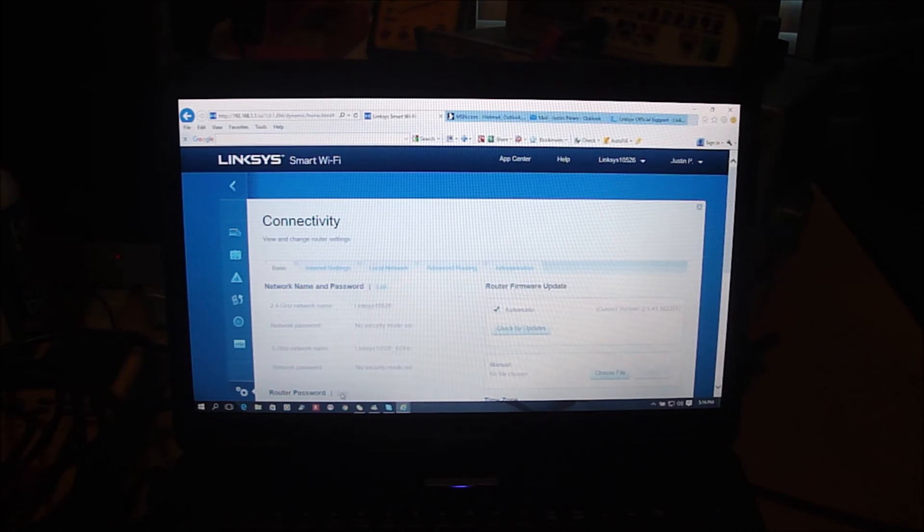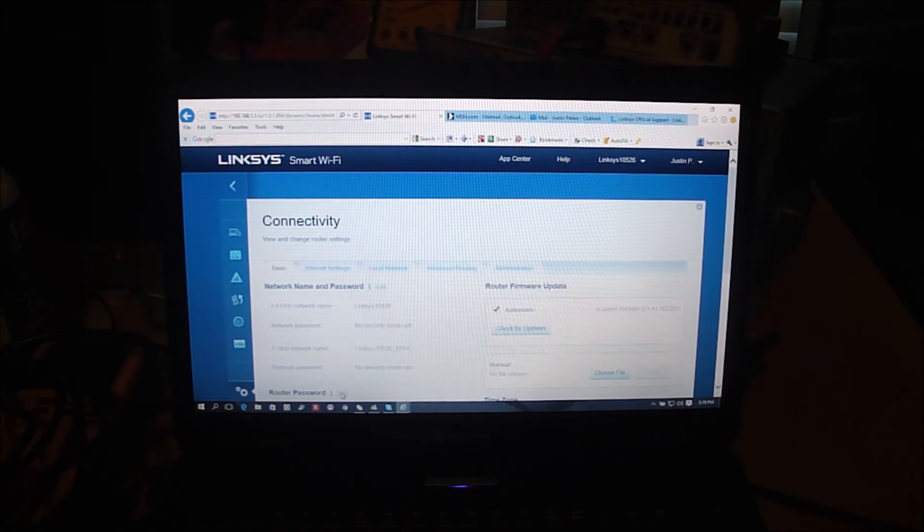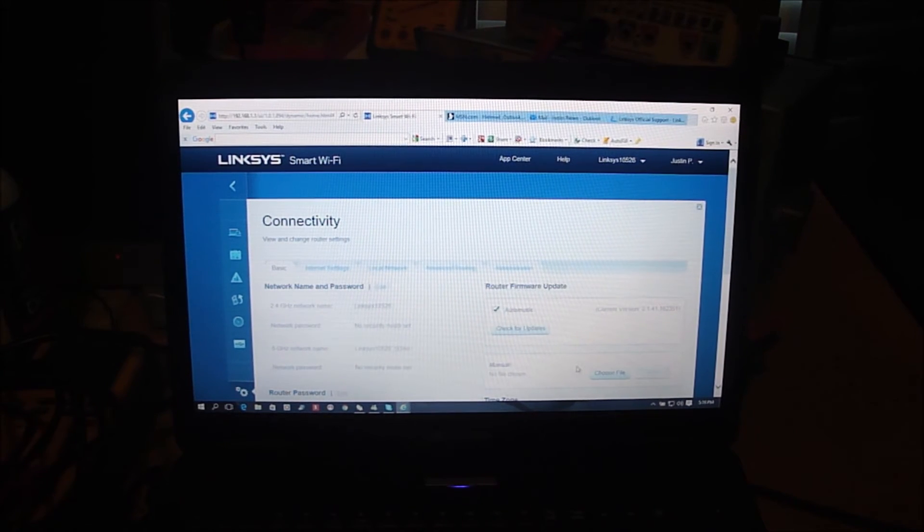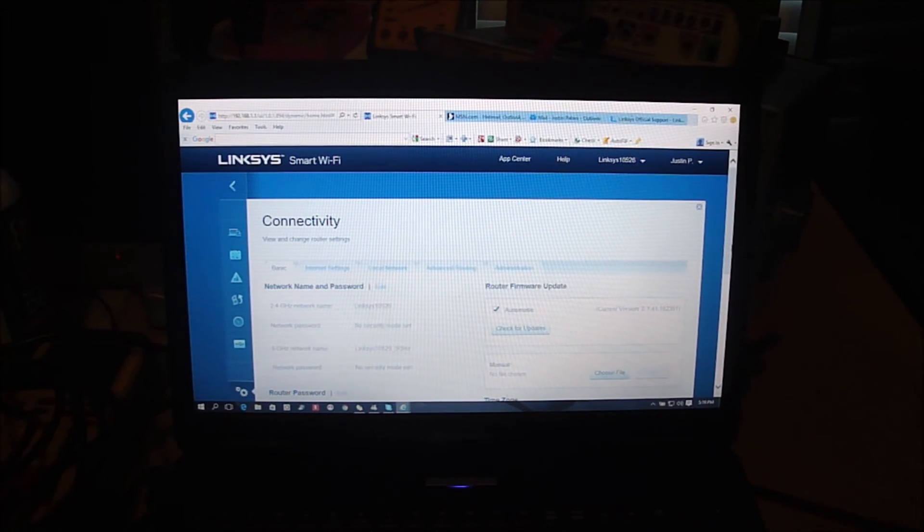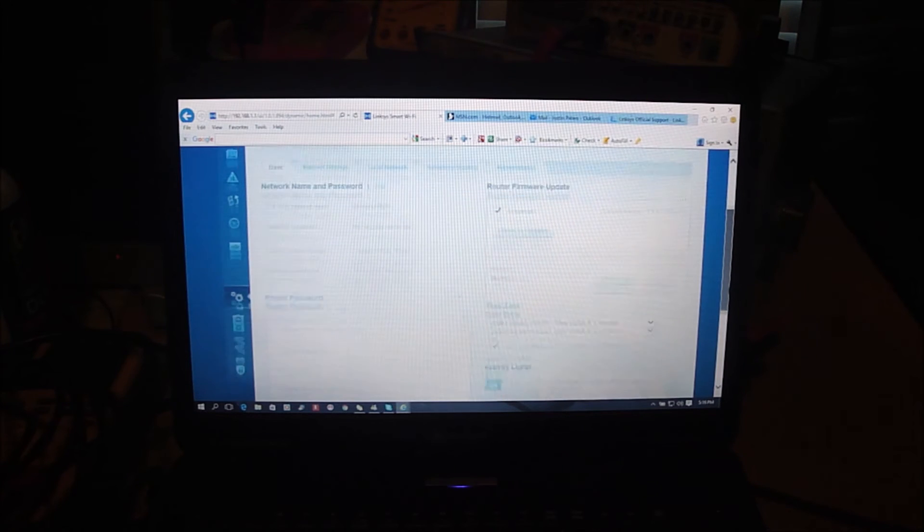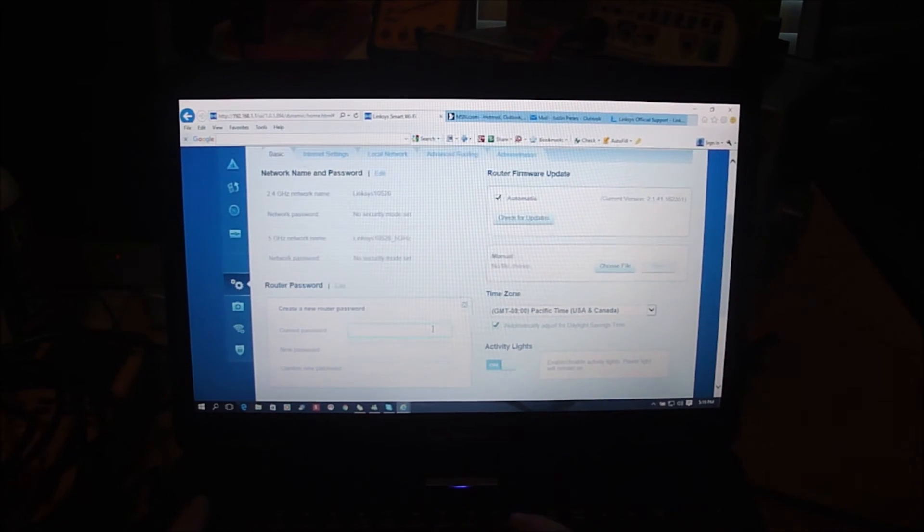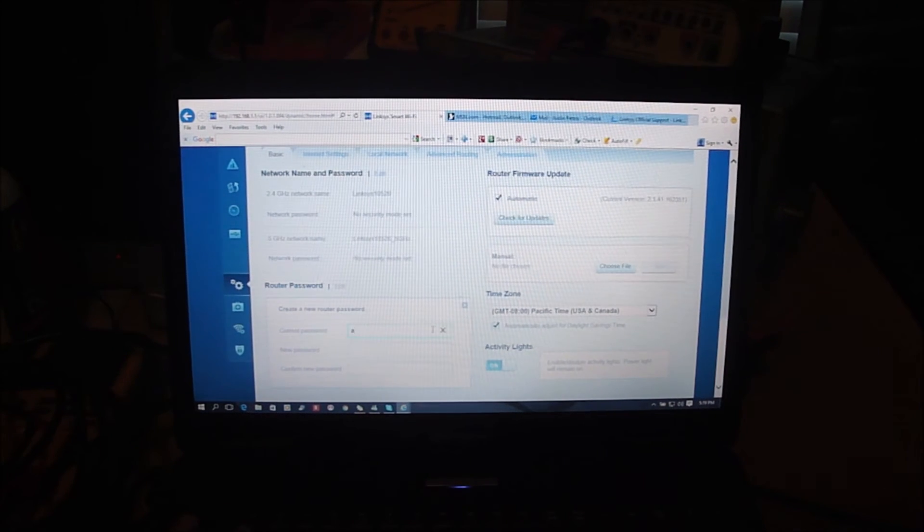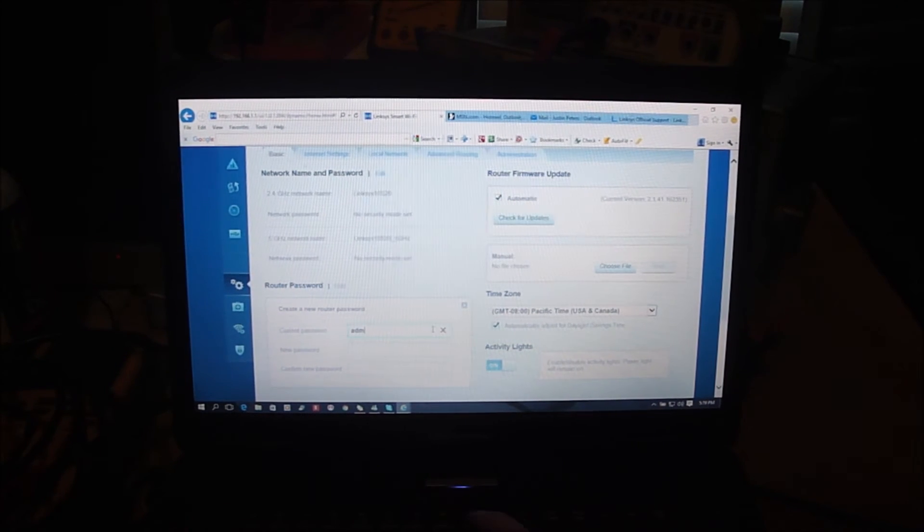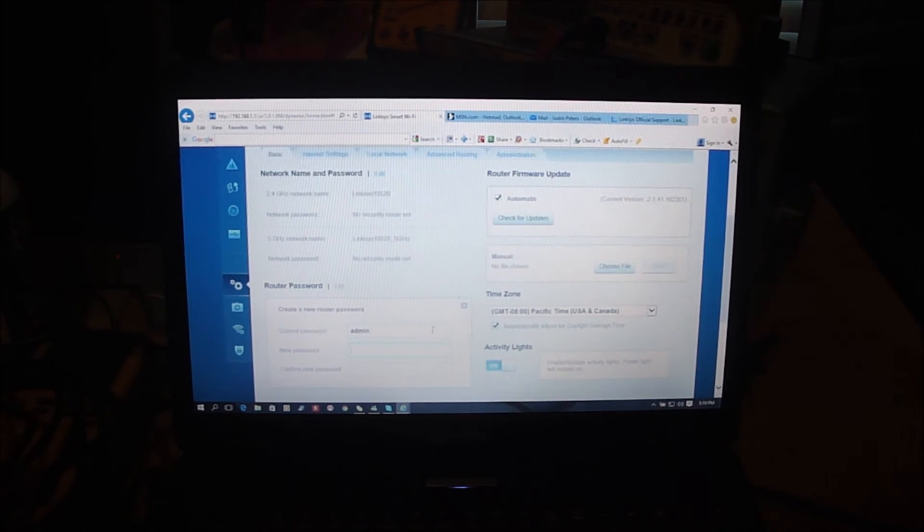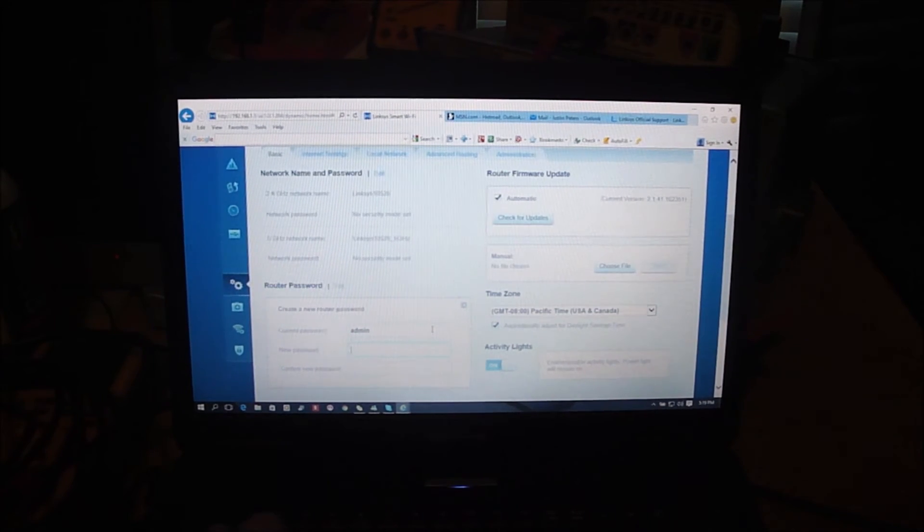Click on edit and eventually maybe something popped up down below. There it is, current password is admin and then type in your new password.